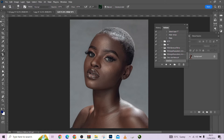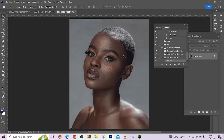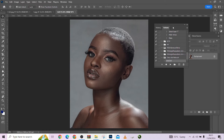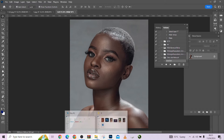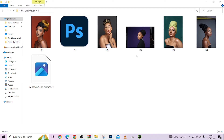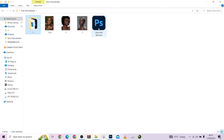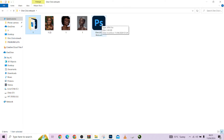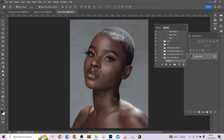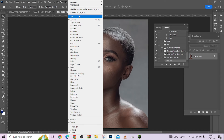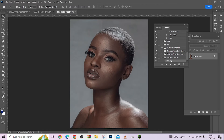Let me walk you through on how it works. We'll be using this image as an example. Once you have purchased, you just download it as an action file, double-click on it, and it will install directly to your Photoshop. You come to your Windows Actions panel — here it is — and it will appear here. Let me click on it and show you how it works.